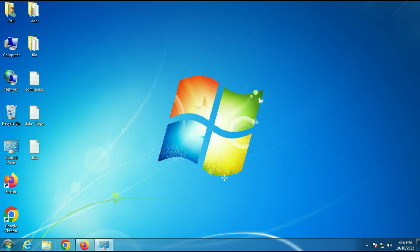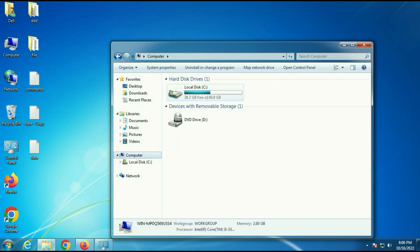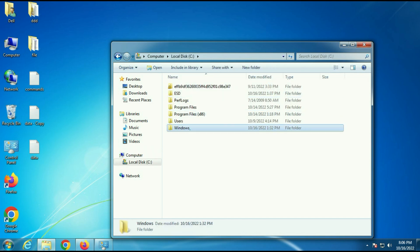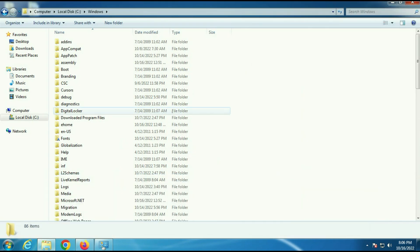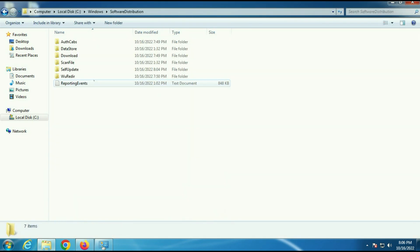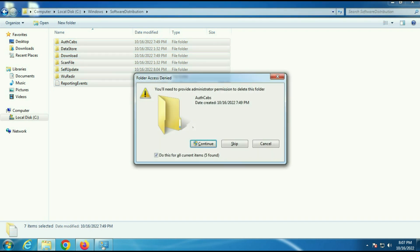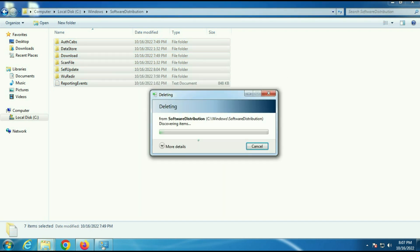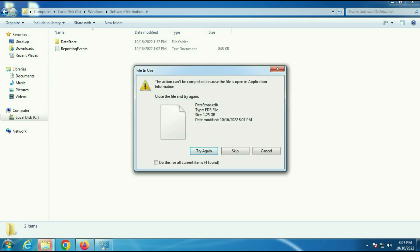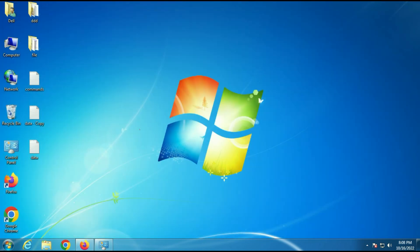Now open your C drive, then go to the Windows folder. Search for a folder called Software Distribution and open it. Press Ctrl+A to select all the files, then press Shift+Delete to delete all these files. This is our first and most important step — you need to update your Windows 7.